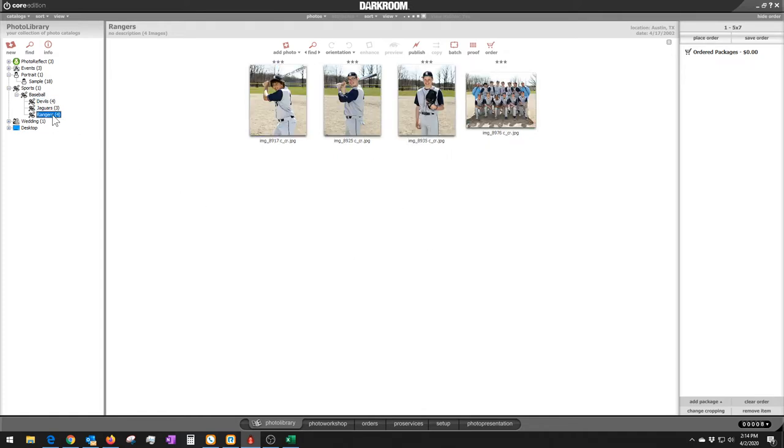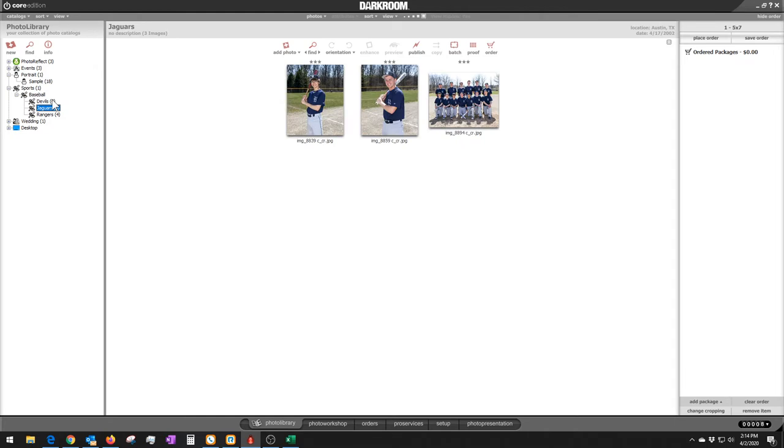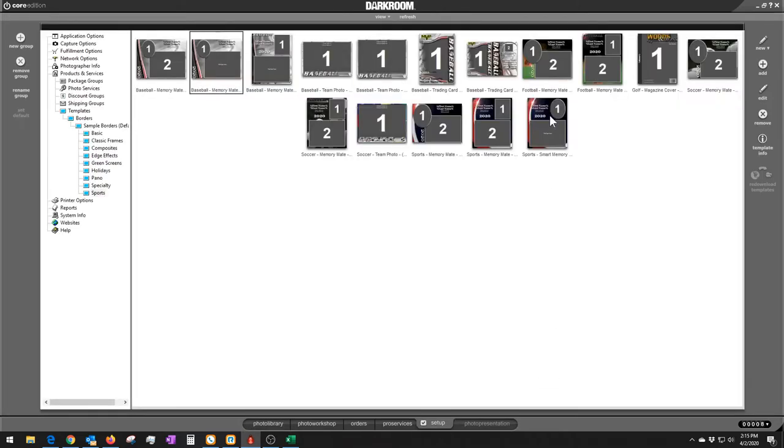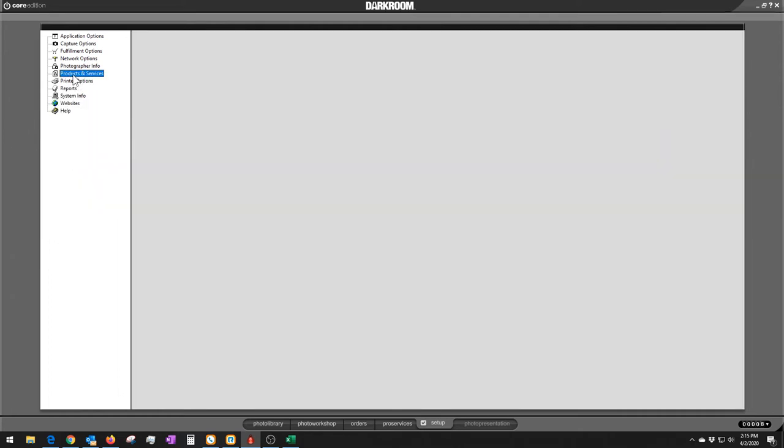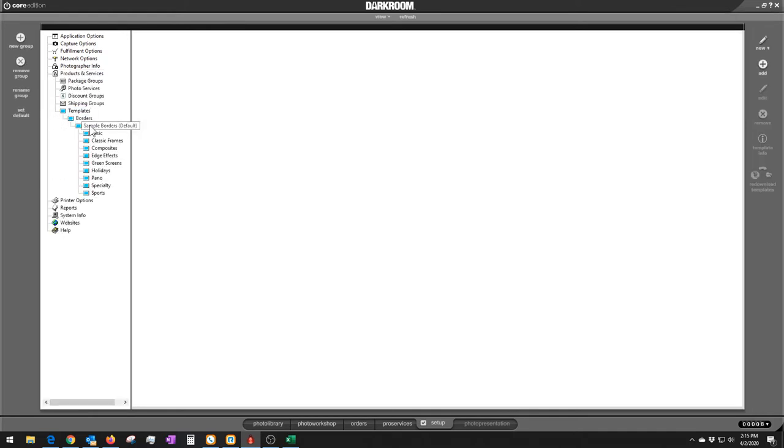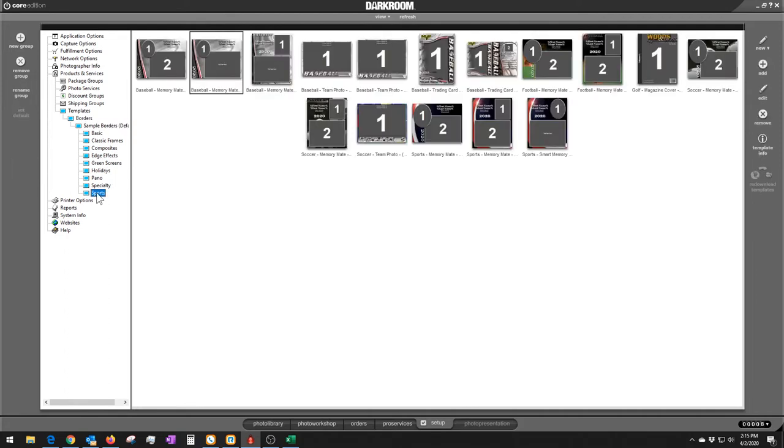We're going to look at these and how one workflow takes advantage of some features in Darkroom Core that would make your workflow faster than using Photoshop. But then we're going to put that on steroids and go up even faster. If I go to the Setup tab over here, and in the Setup tab under the Products and Services, I'm going to skip through all these menus. Products and Services, Templates, Borders, Samples. These are borders that come with the software.